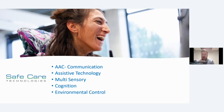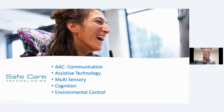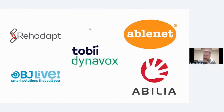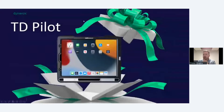Generally, if there are technology products out there that may help people with disabilities, we tend to have a look at it and try to get involved as much as we can. Some of the partners we work with are Rayadapt for mounting solutions, AbleNet, Abelia, BJLive, and Tobii Dynavox — which is the company we're going to focus on today. Their product, the TD Pilot, is a brand new device that was only launched just before Christmas.